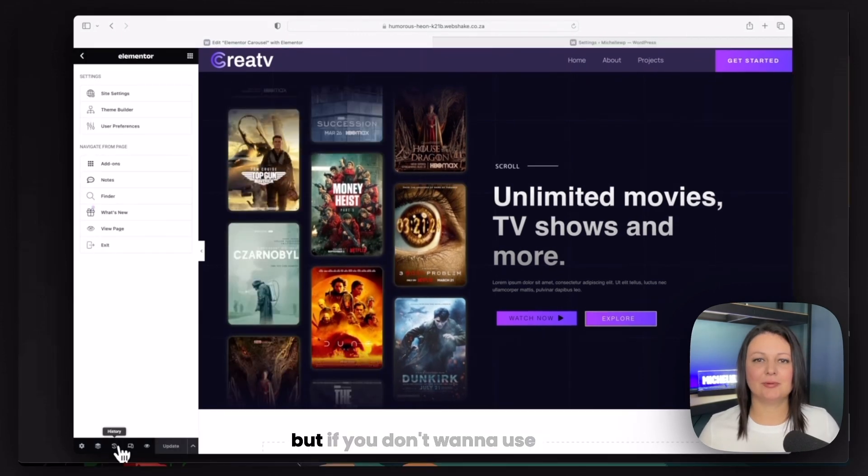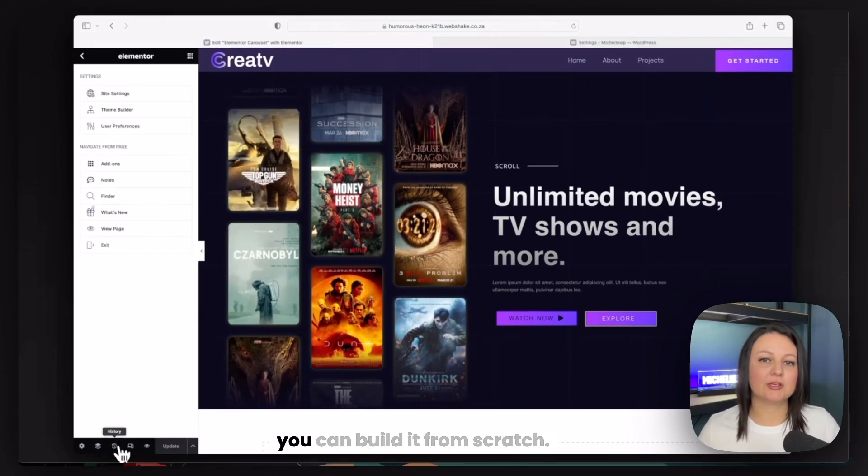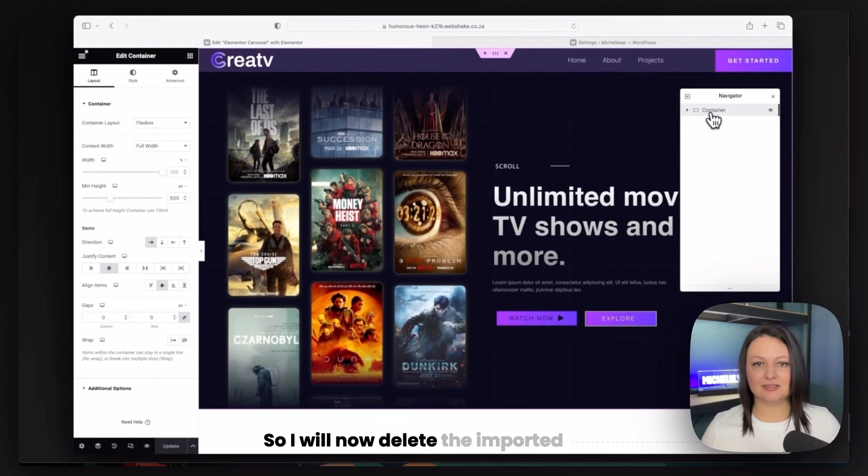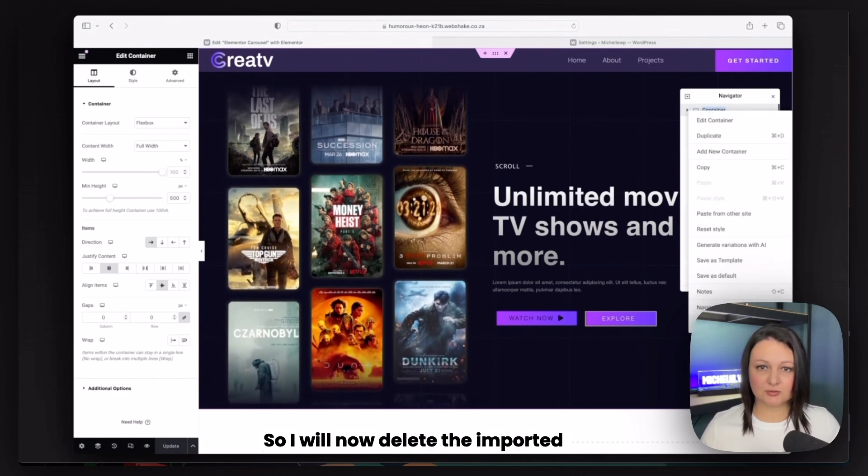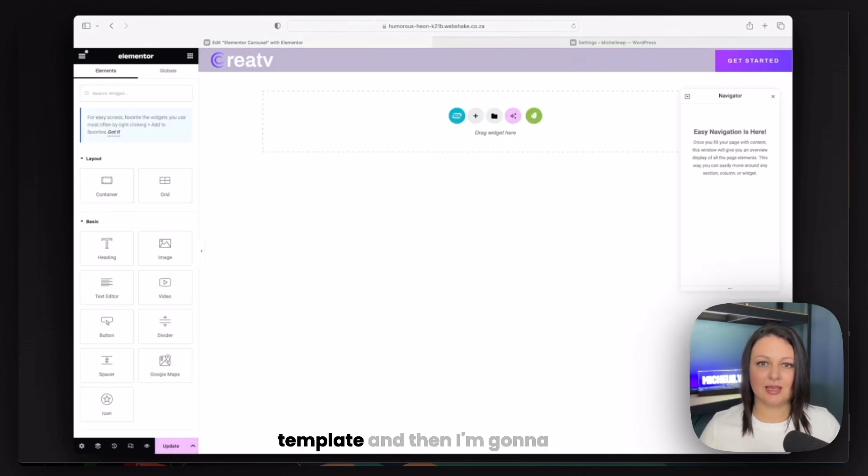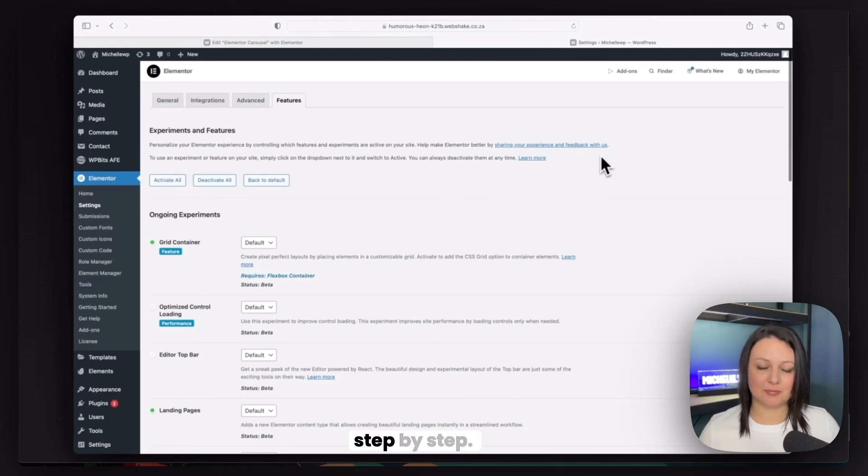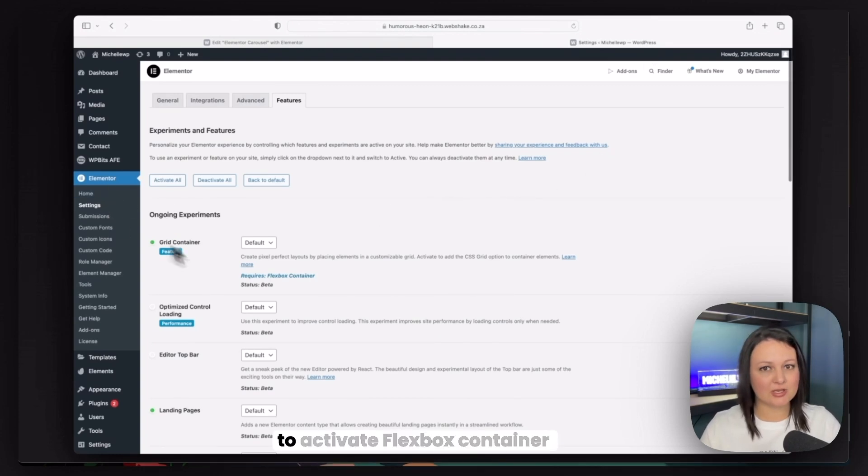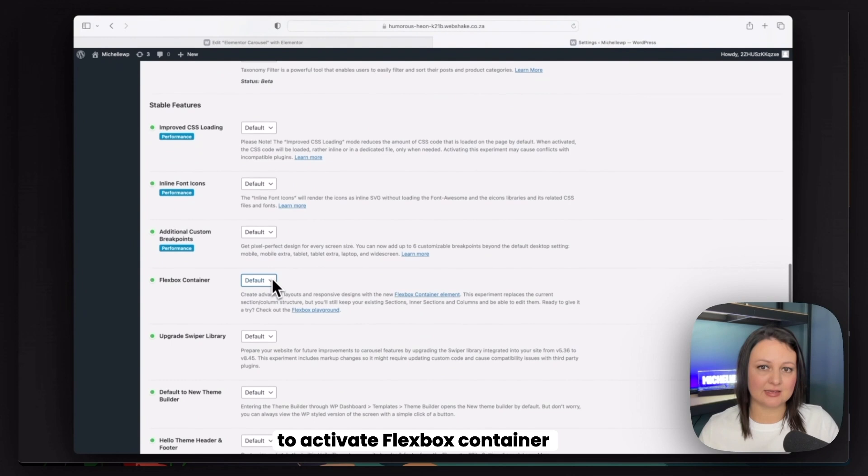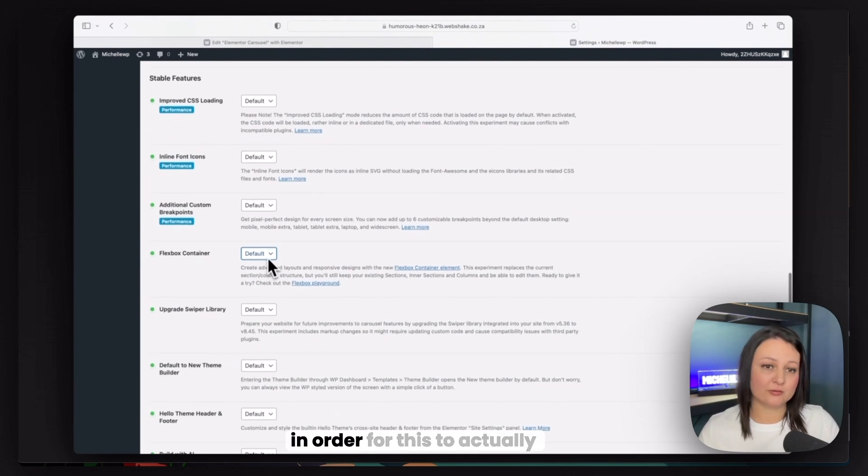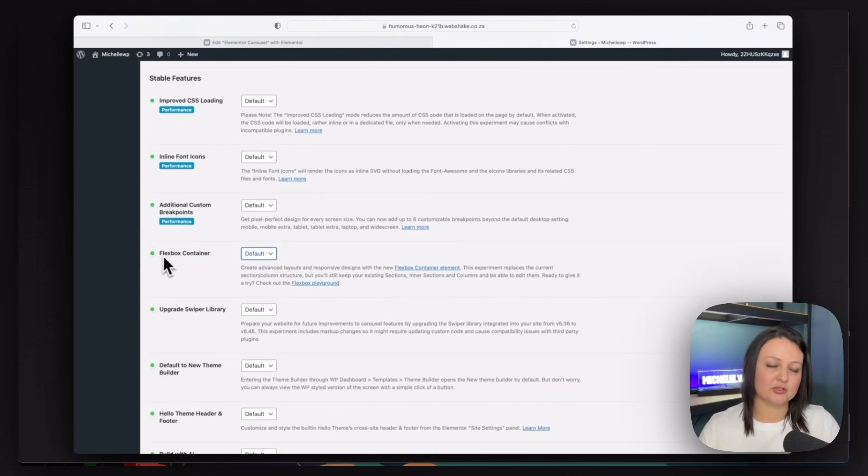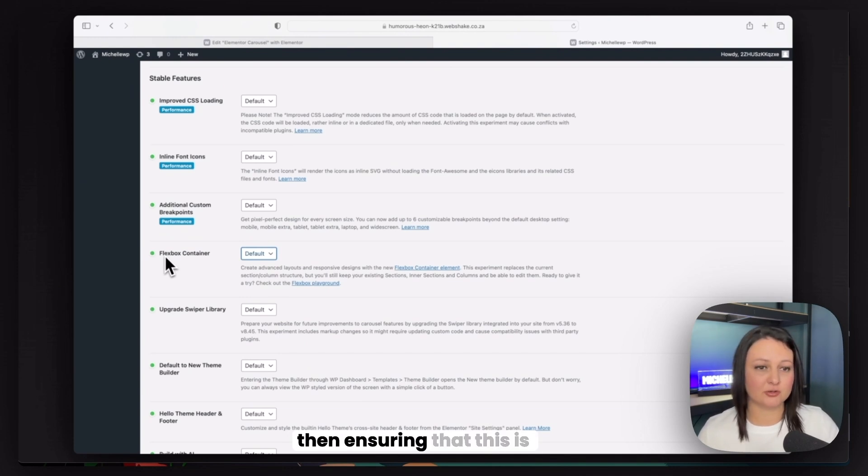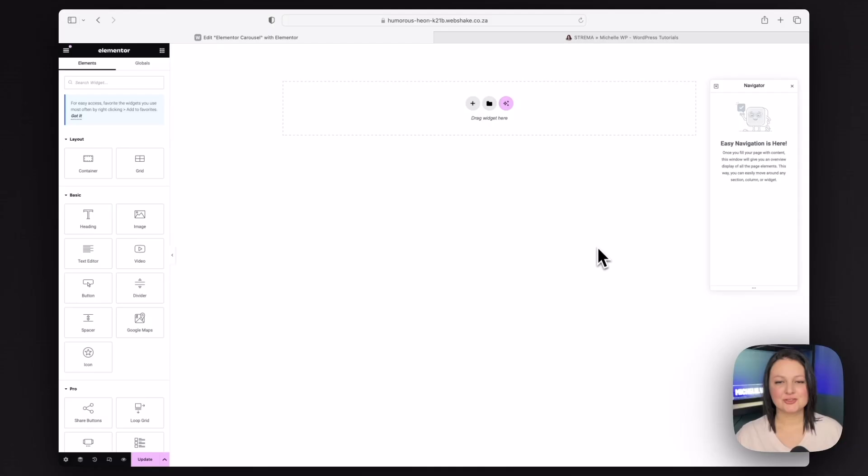But if you don't want to use this template, you can build it from scratch. So I will now delete the imported template and show you how to build this step-by-step. And you're also going to need to activate Flexbox container in order for this to actually work.